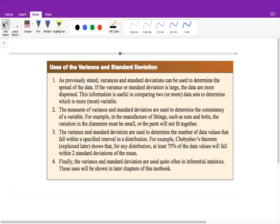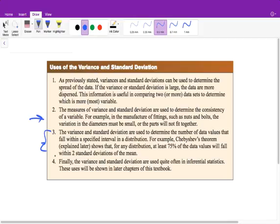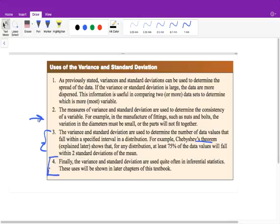Standard deviation also allows us to determine consistency. For example, if a manufacturer is creating nuts and bolts, they don't want a large standard deviation, because that would mean the parts won't work with each other due to too much variance. We'll also discuss Chebyshev's theorem later in this chapter, and the last part later in the year.